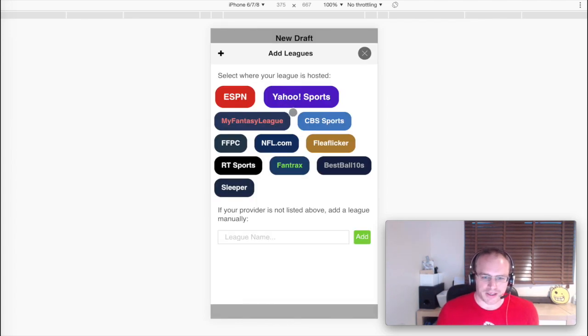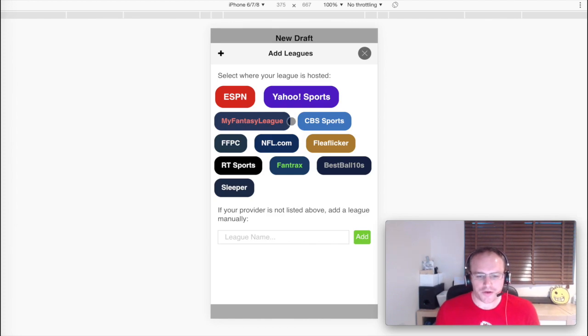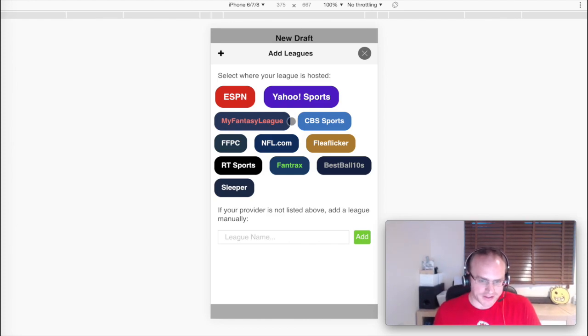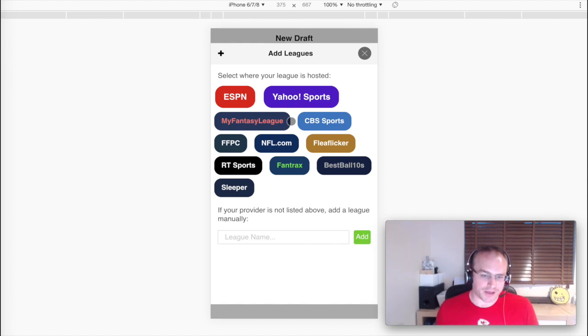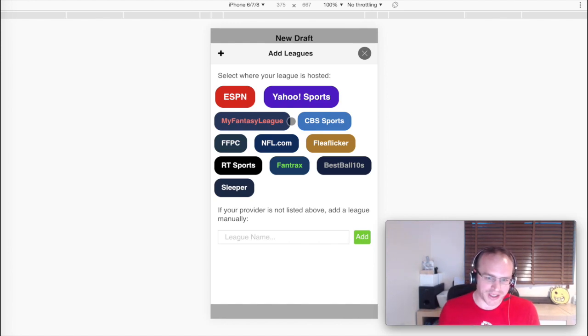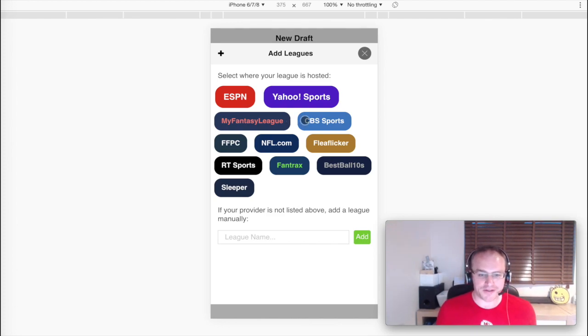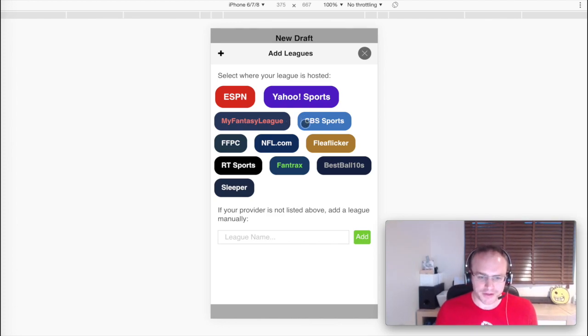So the next thing I'm going to do having logged in is import a league. We do all of the league import automatically, so it's one thing being able to adjust to league settings, but if it takes you 20 minutes to enter all your keepers and your advanced scoring, then that can seem like a bit of a waste of time. But don't worry, we've got you covered.